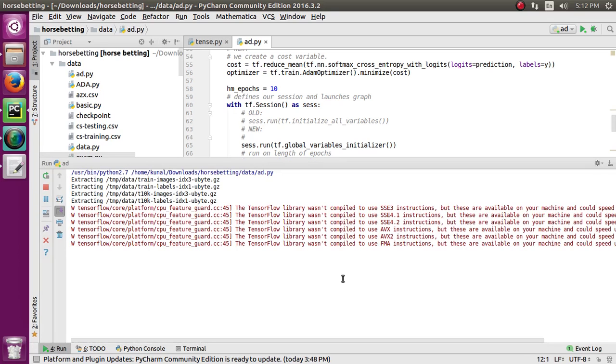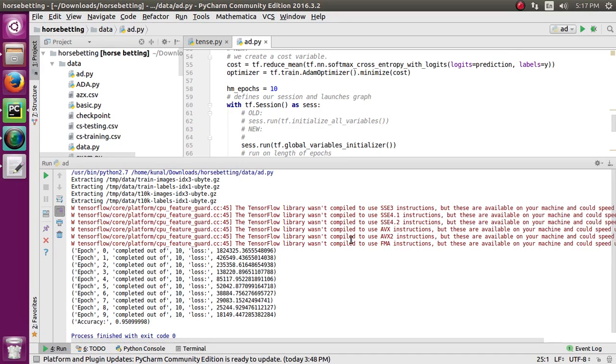It takes time to run, so I'm pausing this video for a few minutes. After running, we have got 95% accuracy from this model. Thanks for watching.